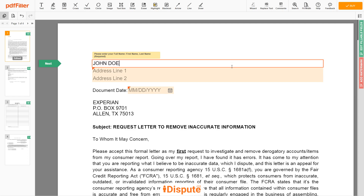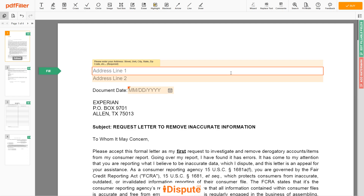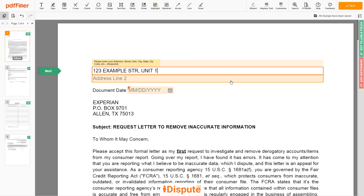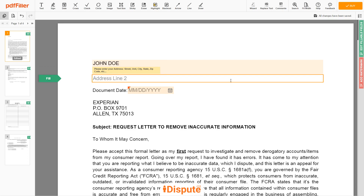Next, enter your current address — the same address as mentioned in your ID or driver's license. Address Line 1: 123 EXAMPLE STR, UNIT 1. Address Line 2: NEW YORK, NEW YORK 12345.